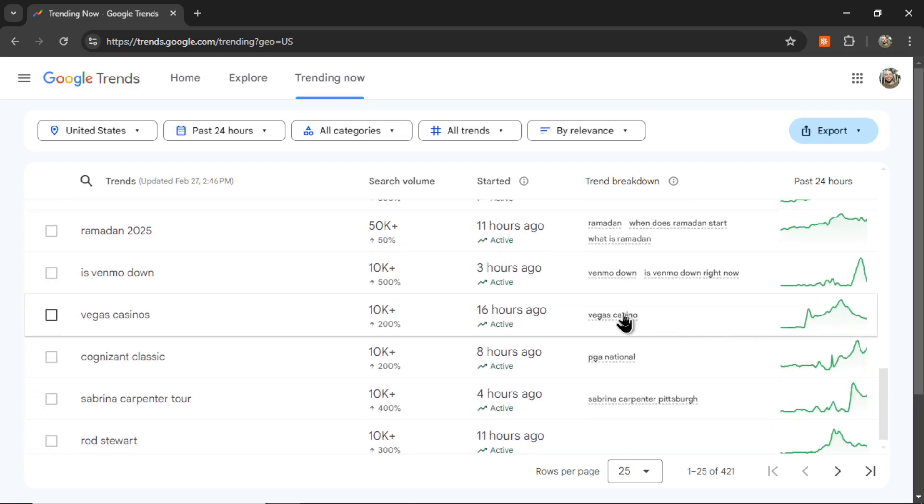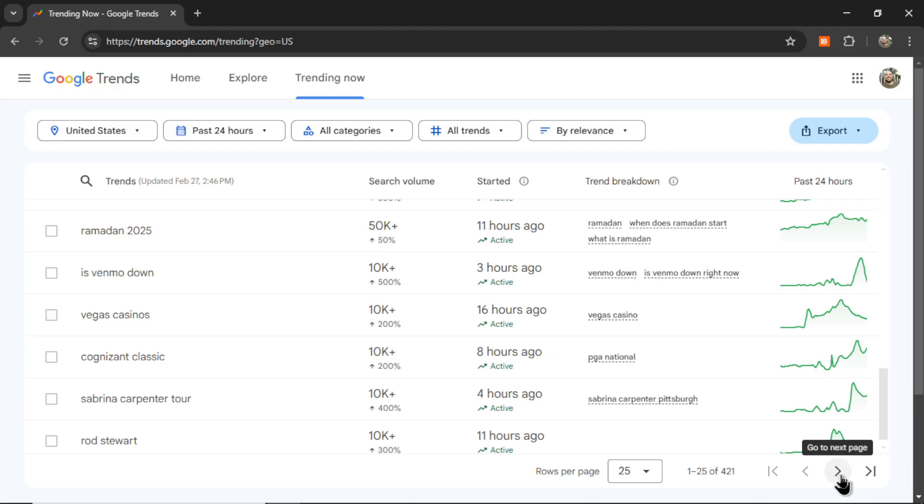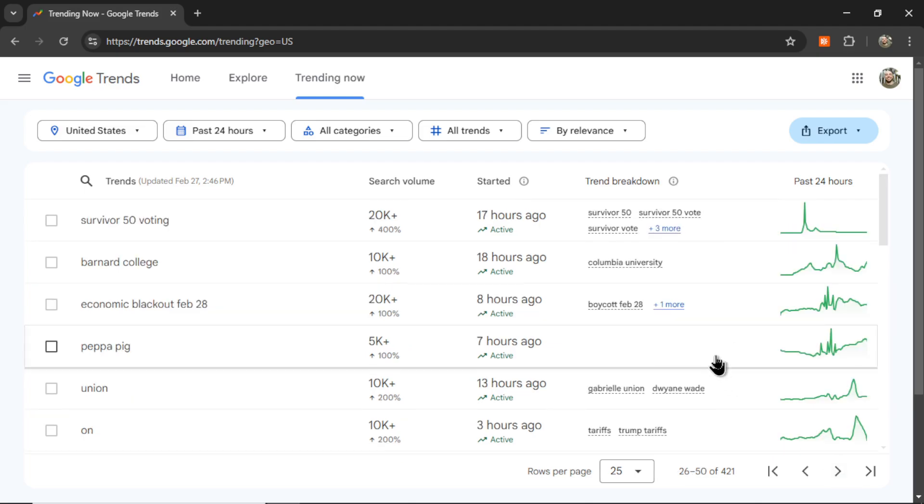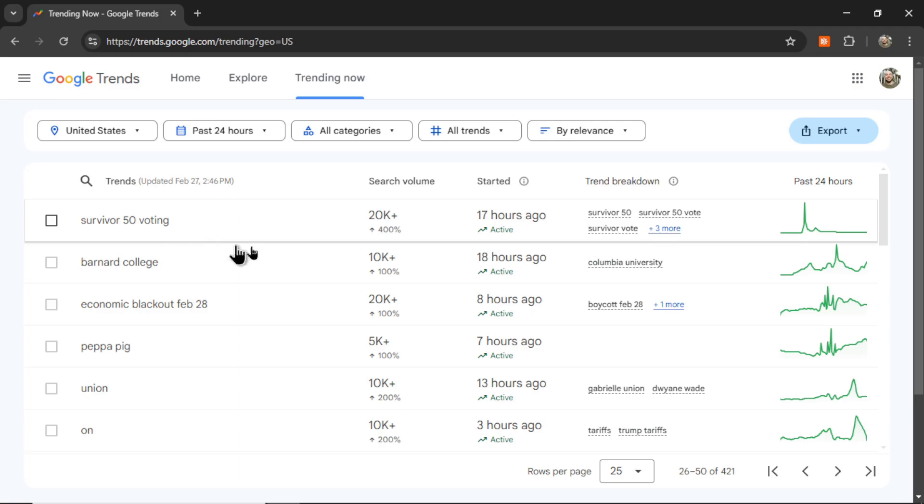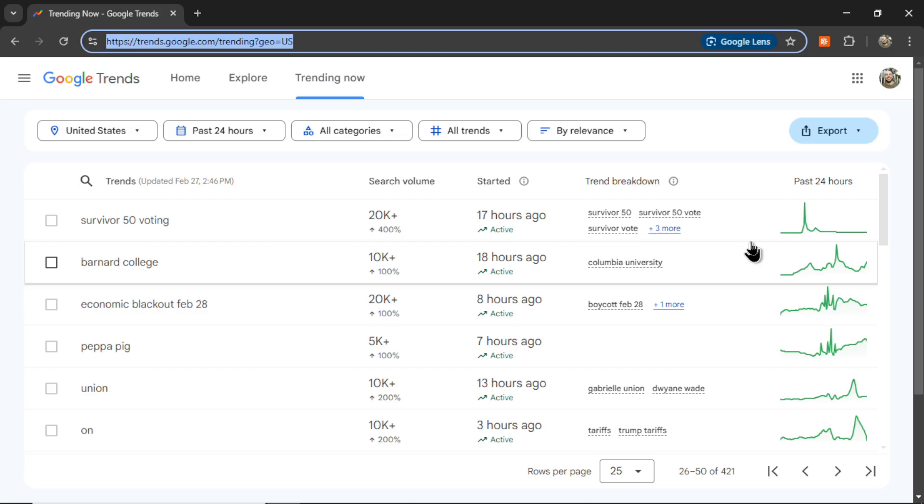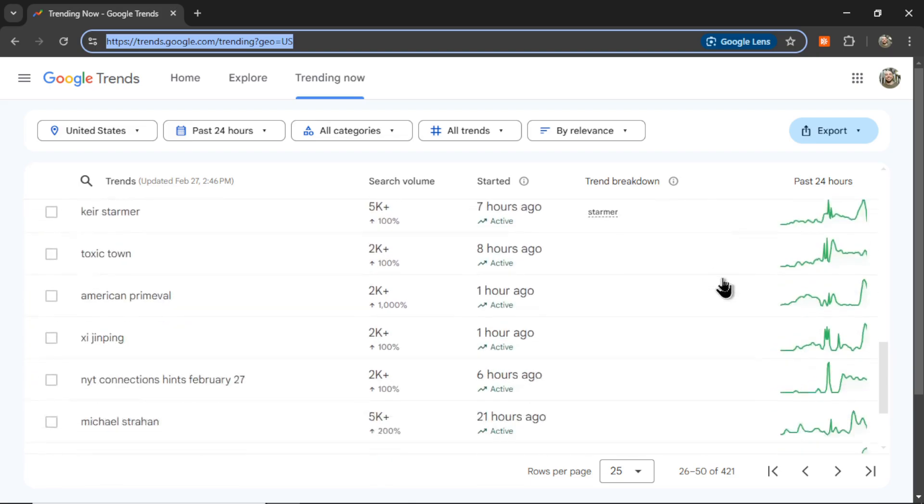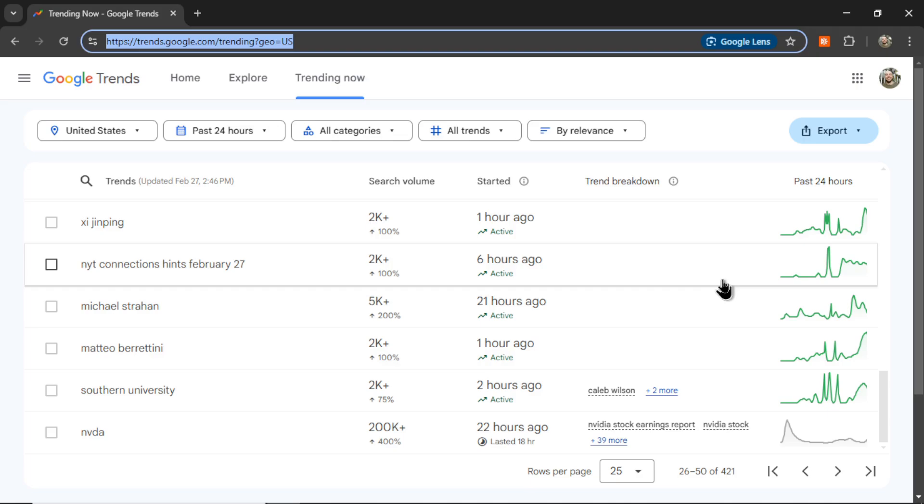So a challenge that we have with auto-blogging is how do we get the latest news, and how do we take that latest news and publish it to our website? Because we can enter specific keywords and write articles around those keywords, but how are we ever going to predict something like Survivor Season 50 voting? And even if we did put that in as a keyword, what type of information would we get? The AI or large language models wouldn't know what to write. It would be making up a lot of information. So I got a really easy way to do this, to take all of this trending news for a particular country and turn it into content for your website.